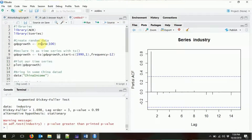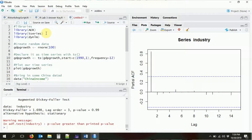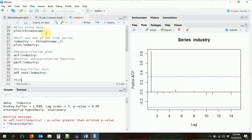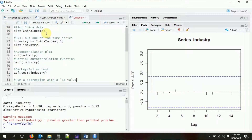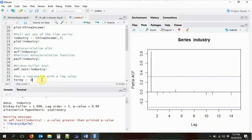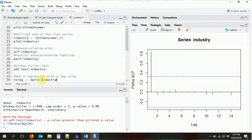Another thing commonly done with time series is running a regression with that data — for example, an autoregressive regression where you regress a variable on a lag of itself. Base R cannot do this; we need the `dynlm` package, which stands for dynamic linear model. Using `library(dynlm)`, we can run a dynamic regression model. We create a time series regression using `dynlm()`, regressing industry on a lag of itself using the `L()` function.